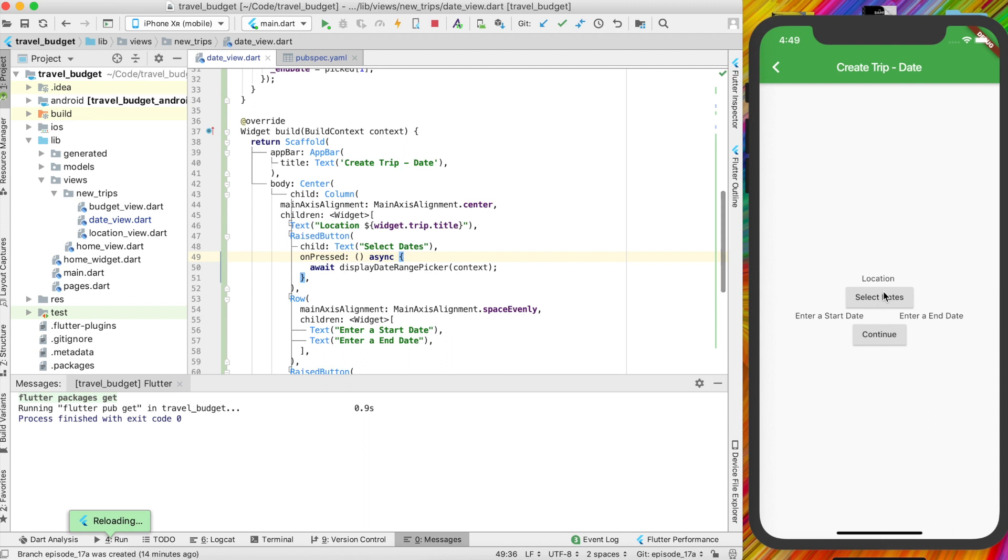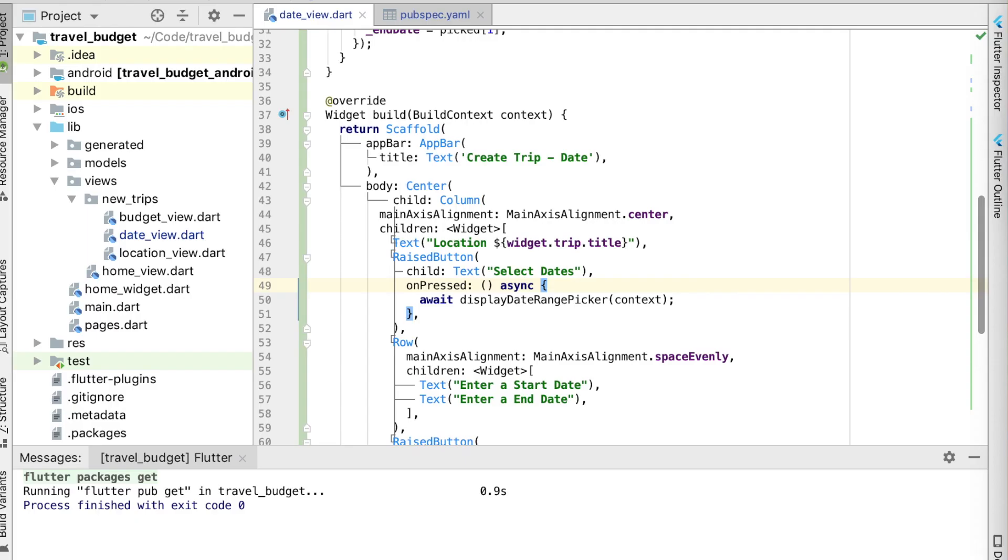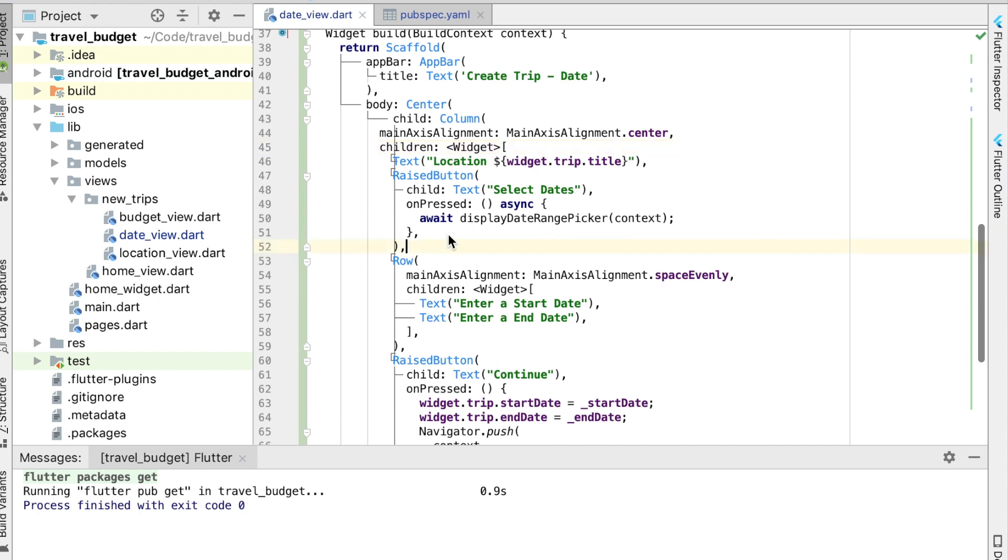Alright, now we have the select date button here. And if you click the button you can see it's our current date right now and seven days into the future, which is our start and end date.